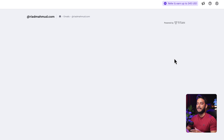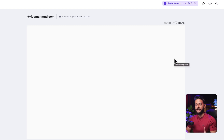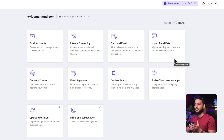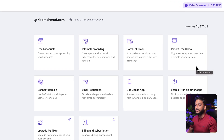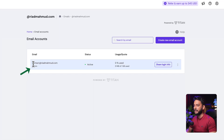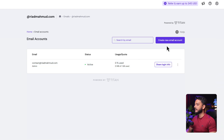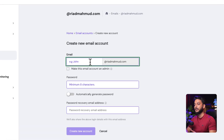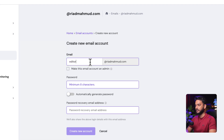There's already an email address created: contact@riadmahmud.com. Instead of creating an alias, I'm going to create another email for my business. Click Email Accounts — you can see the existing contact email. Now click Create New Email Account; it's completely free. I'll create one for my support team.